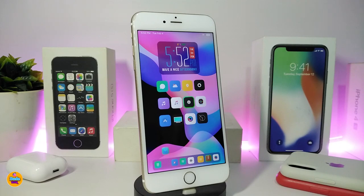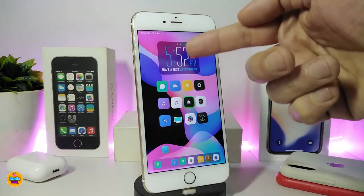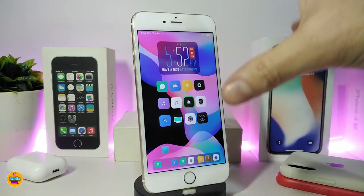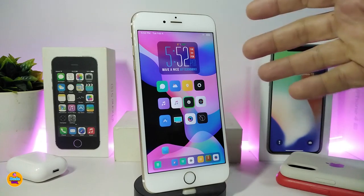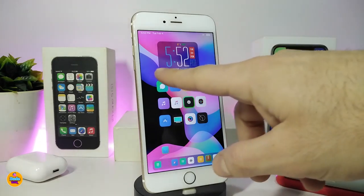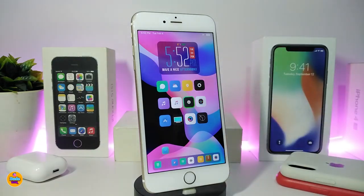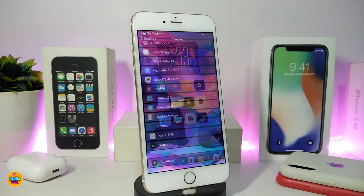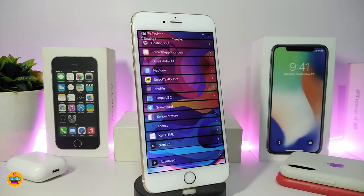Going back to the springboard to show you guys — there are two different colors in the same widget. It gives you the temperature, the day and time, the battery percentage, and the date at the bottom. It's a really nice looking widget. If you're looking to bring this one into your jailbroken device, this one is called Irloid.